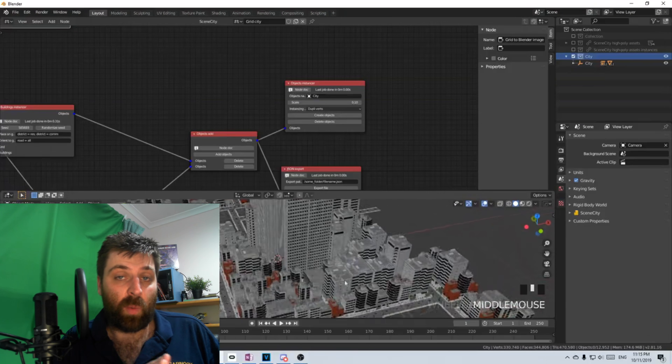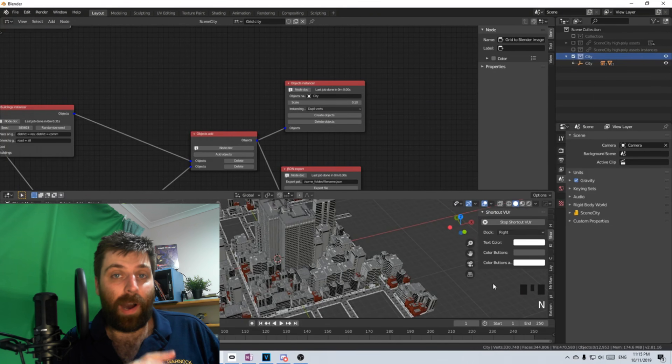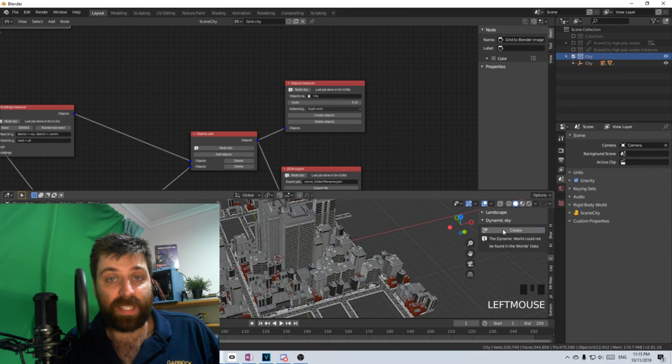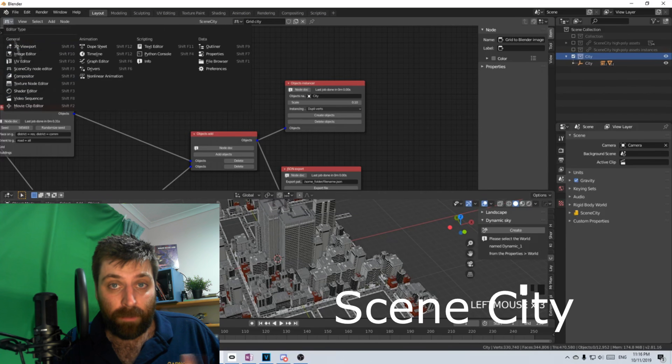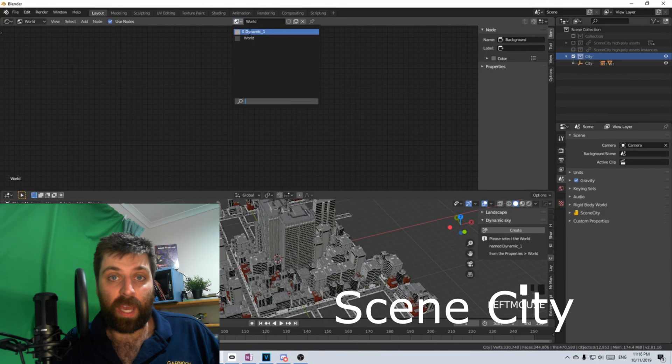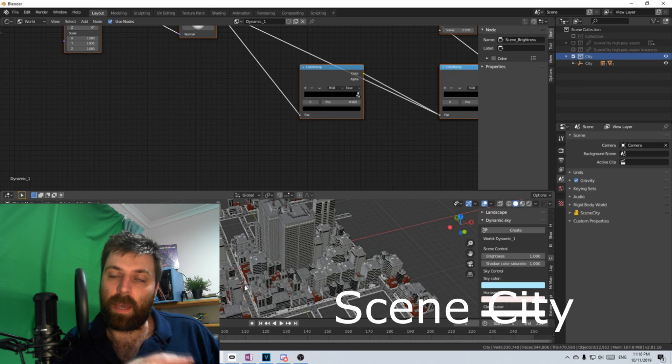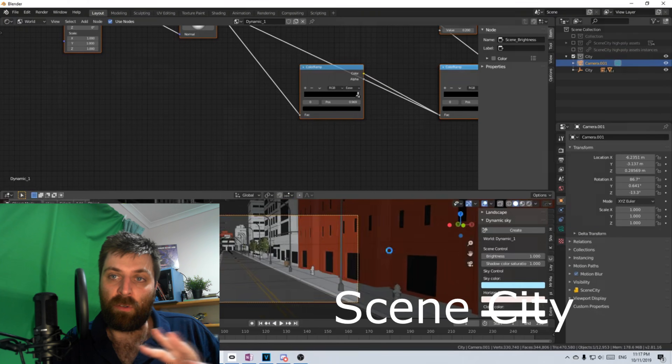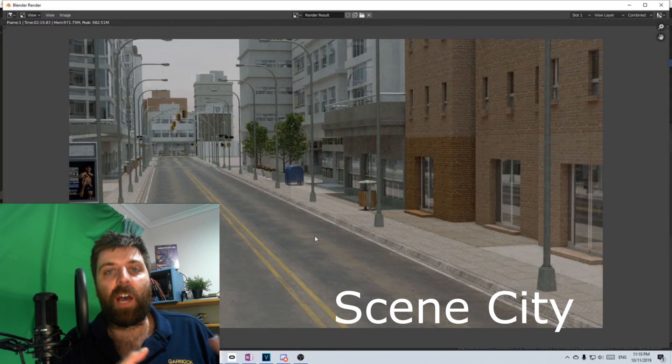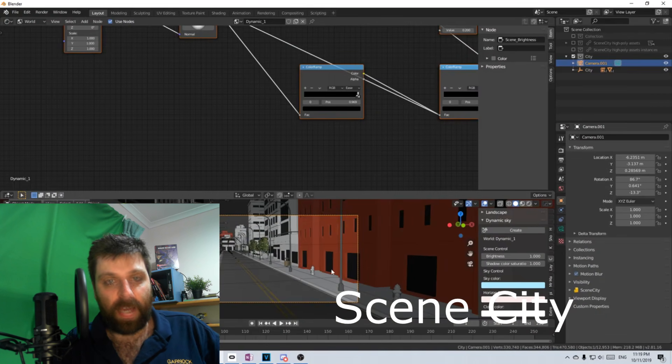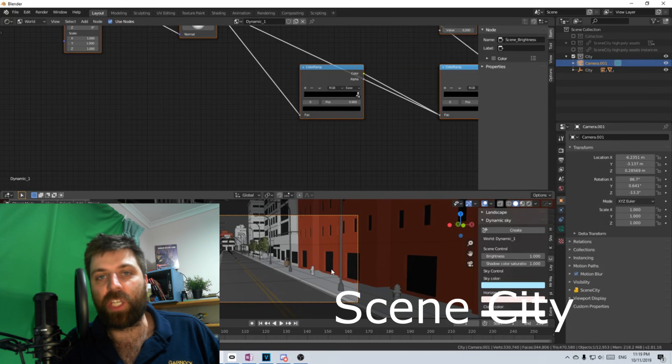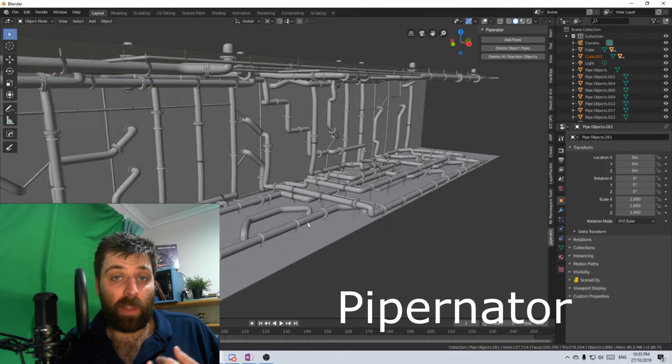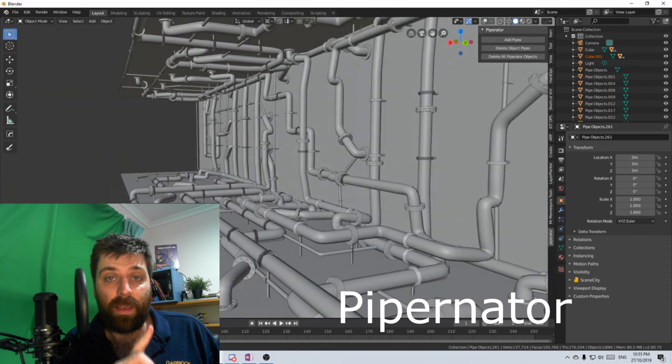Now, coming in 2020, I know I'm going to be using a lot of Scene City, and that's to quickly create a city. I'm probably going to create my own sci-fi buildings for that and just have them generate across. There'll be a lot of Pipernator.